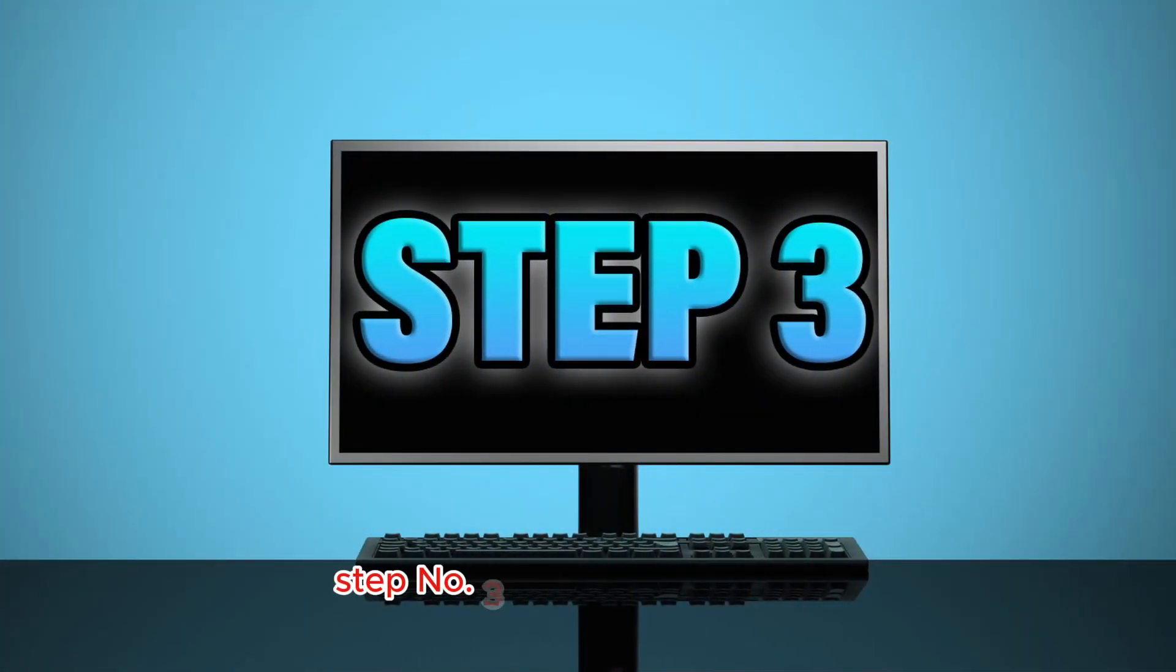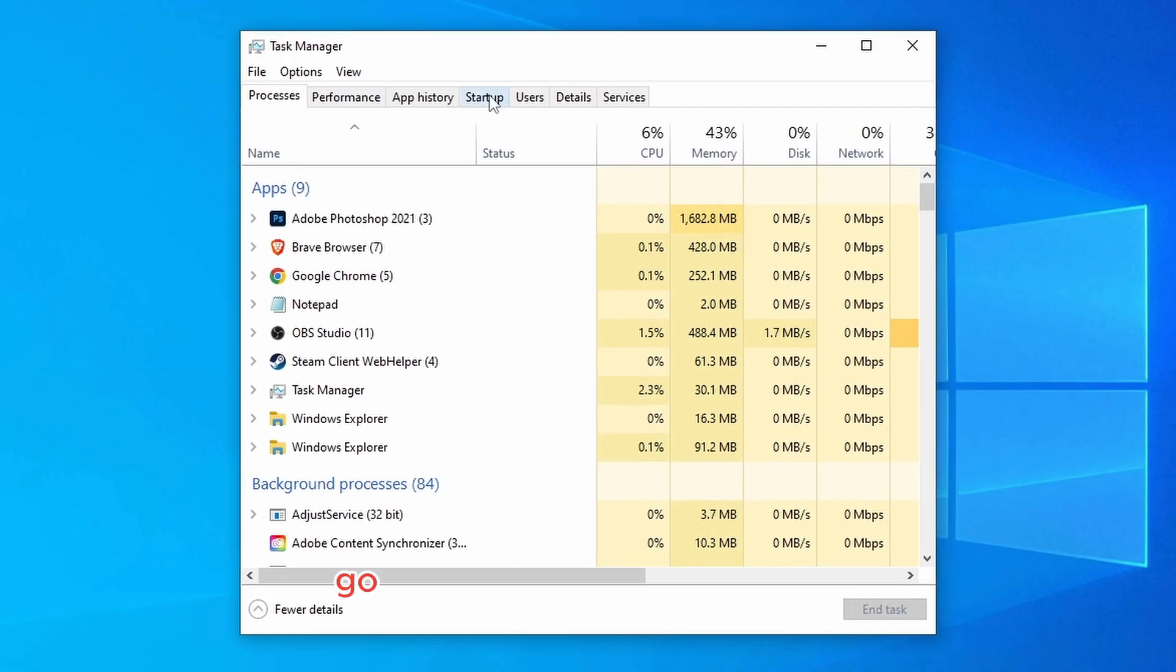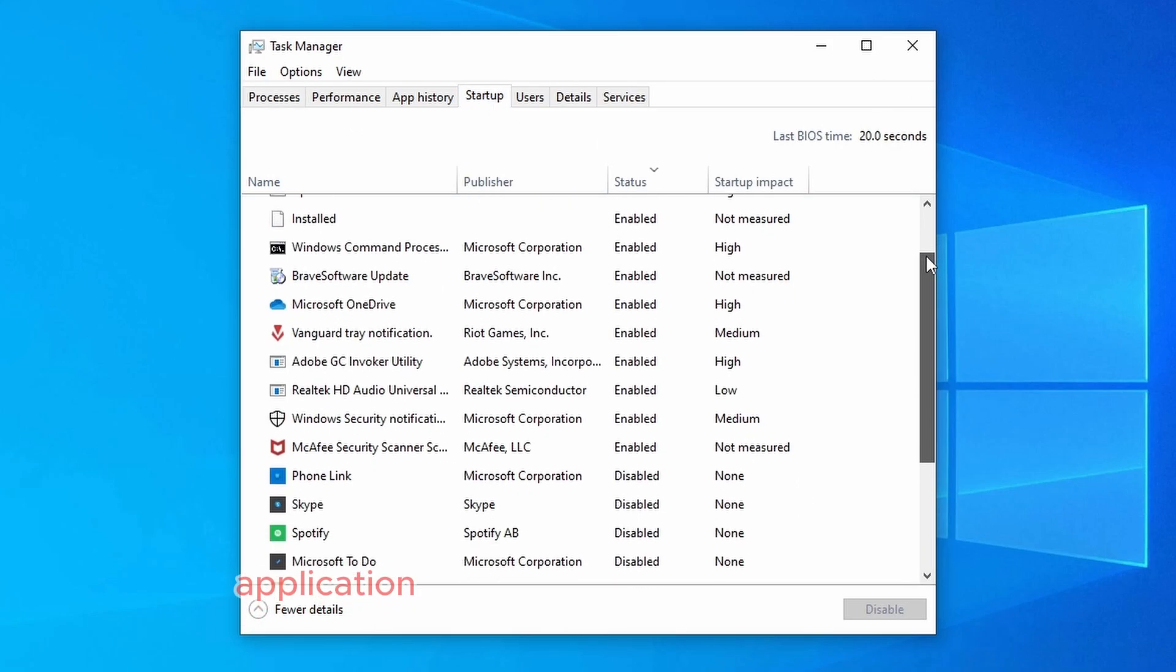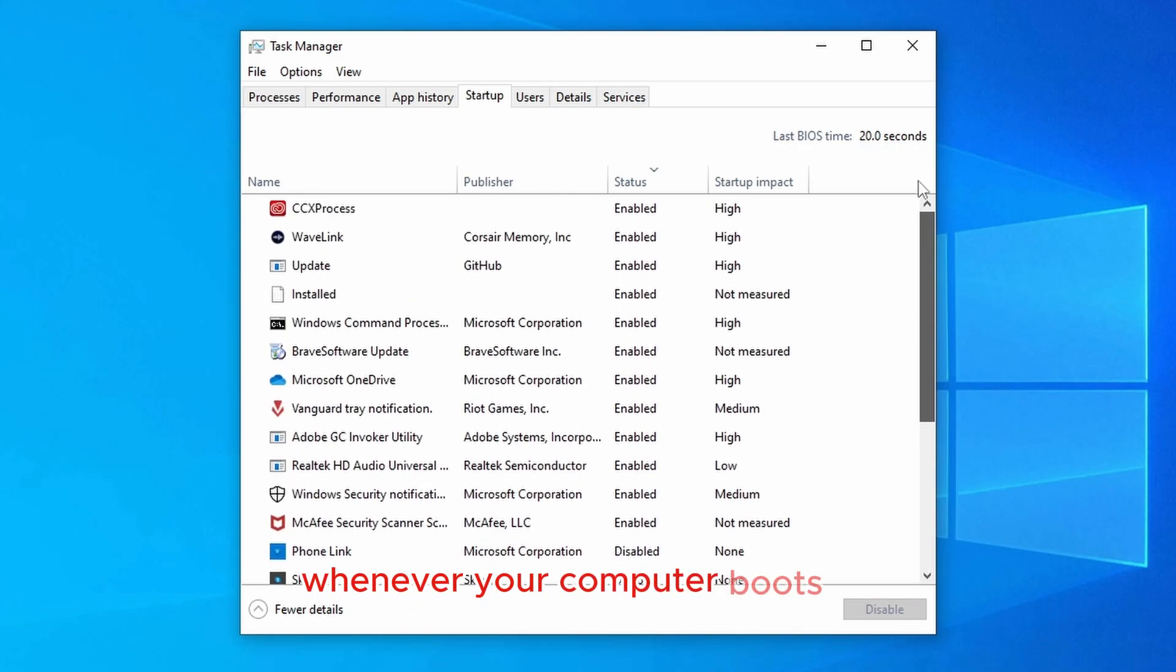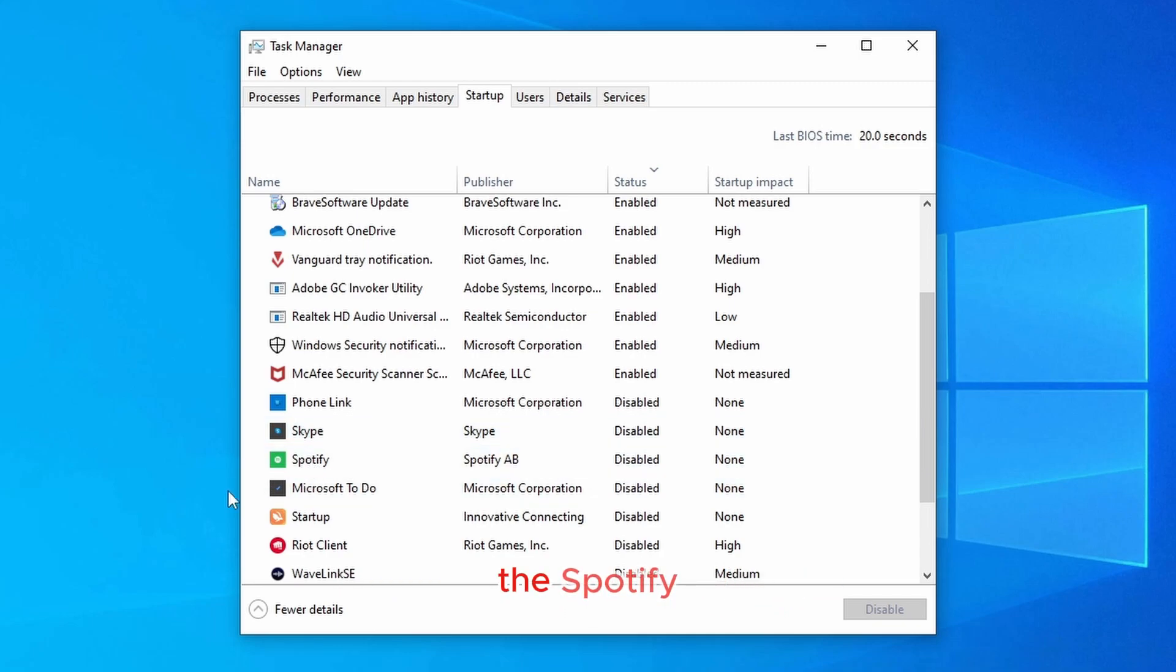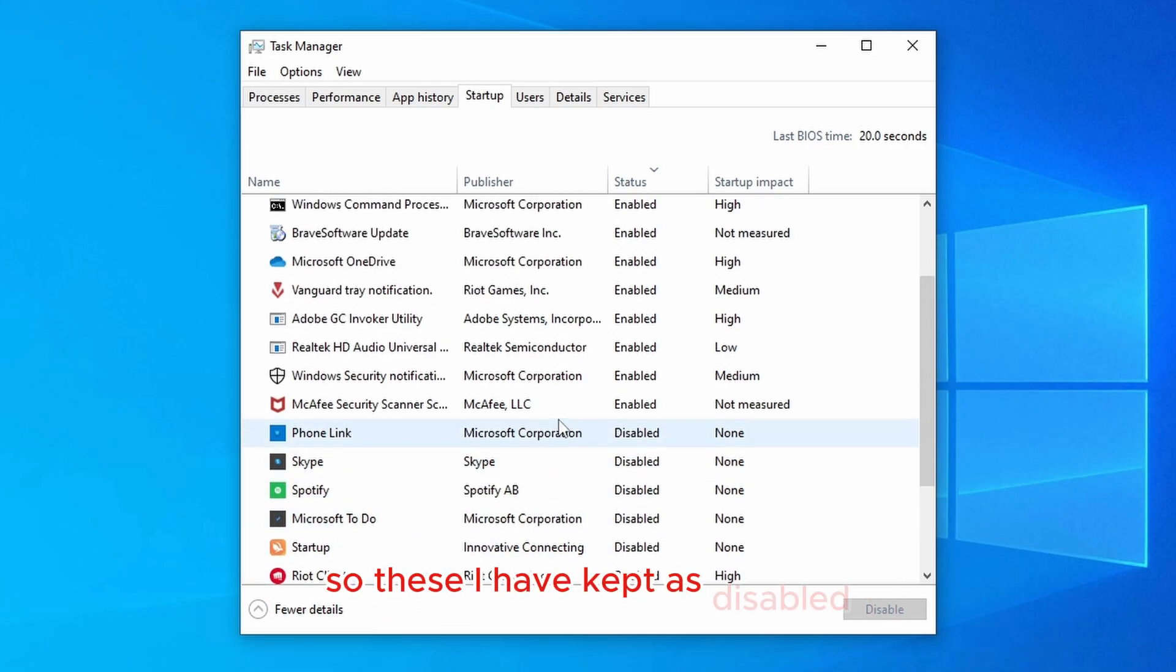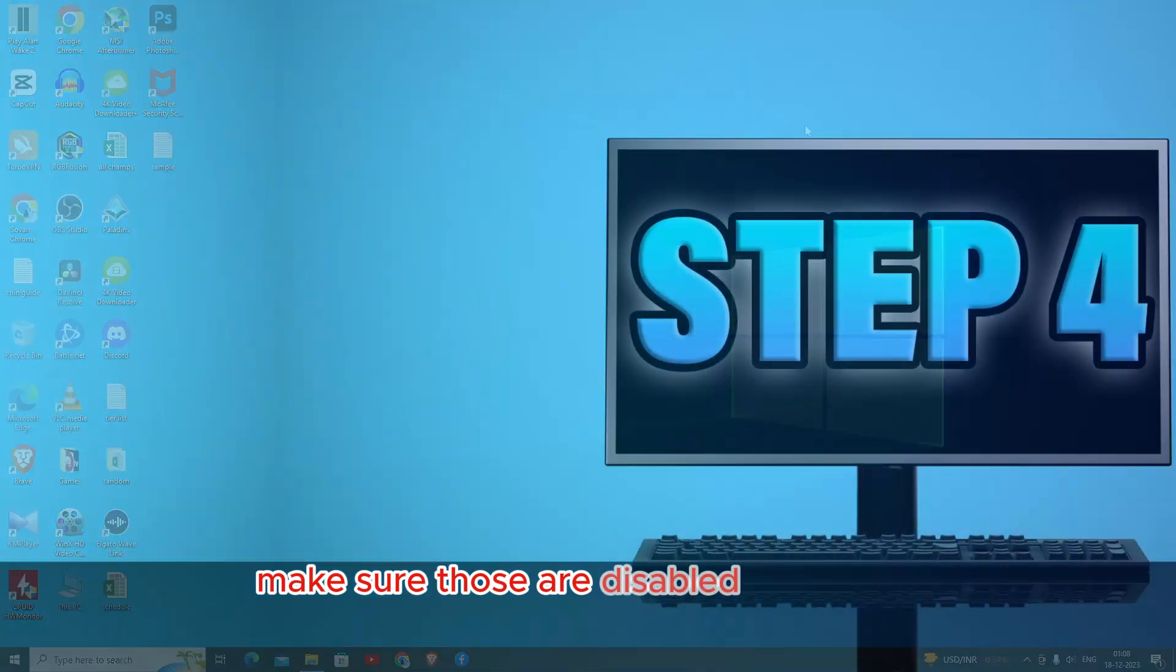Step number three: go to task manager. Once the task manager opens up, go to this option called startup. Now make sure whichever application you don't want to be starting up whenever your computer boots up, make sure those are disabled. For example, as you can see here, Skype, Spotify, and these other applications I don't want to be running whenever my computer boots up, so I have kept these as disabled. So make sure any unwanted application that you don't want, make sure those are disabled.